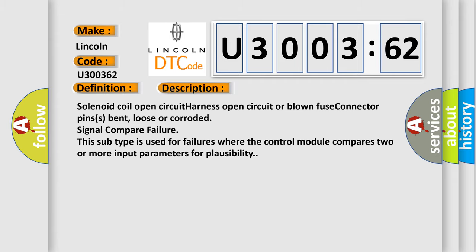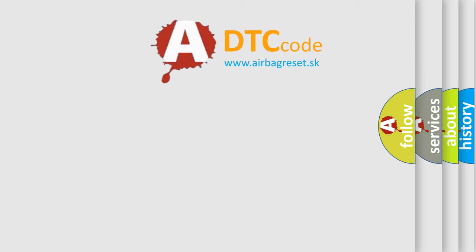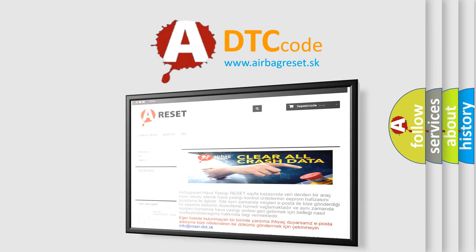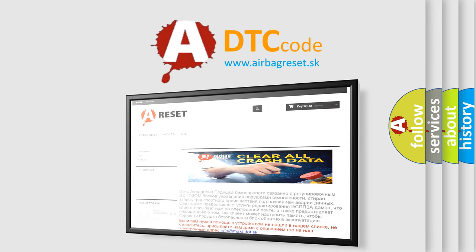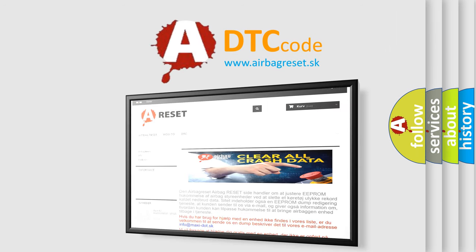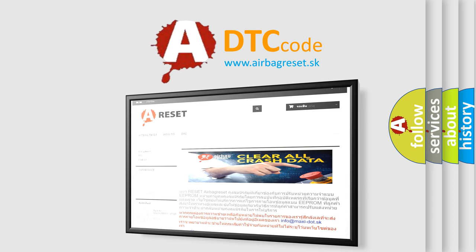The airbag reset website aims to provide information in 52 languages. Thank you for your attention and stay tuned for the next video. Bye.